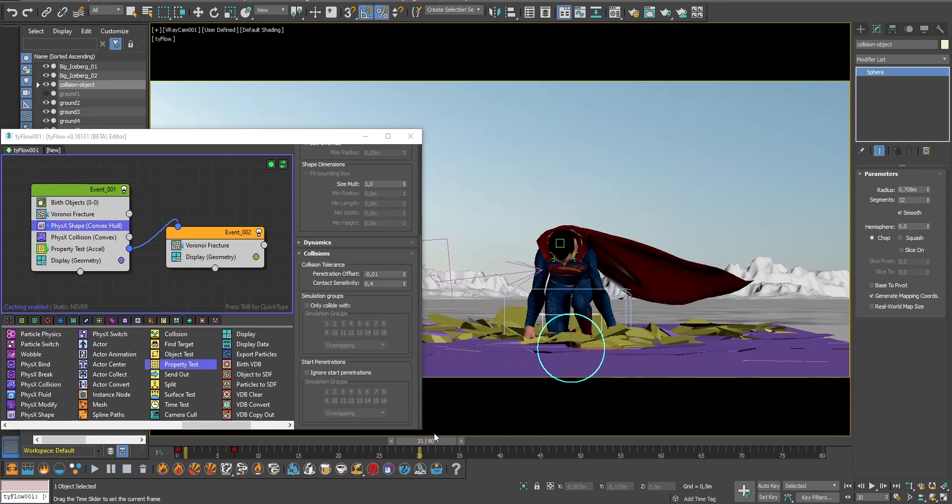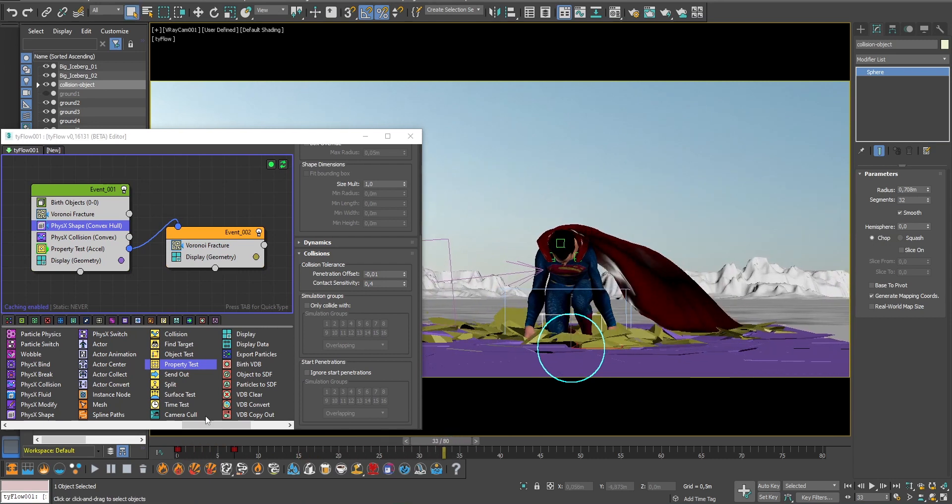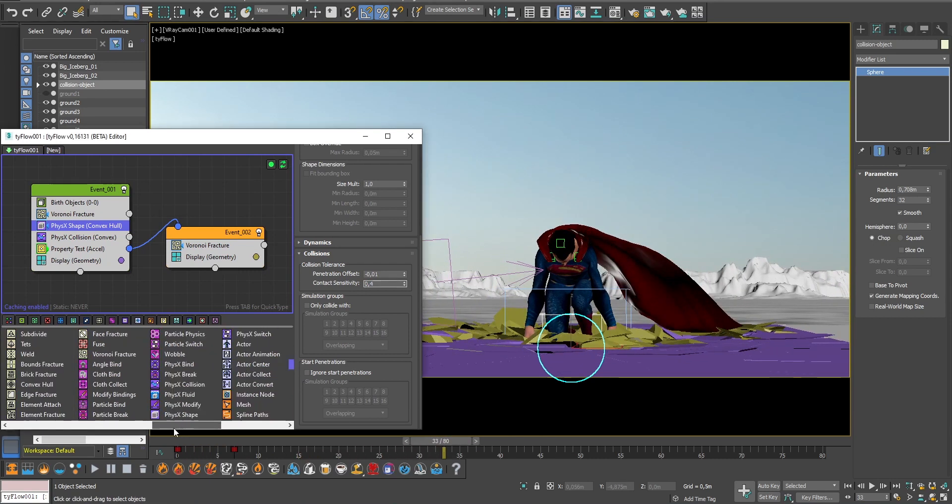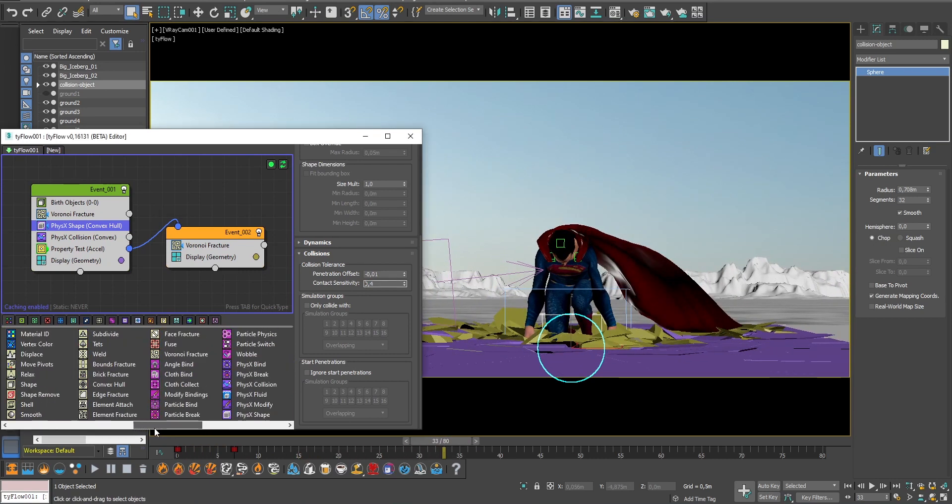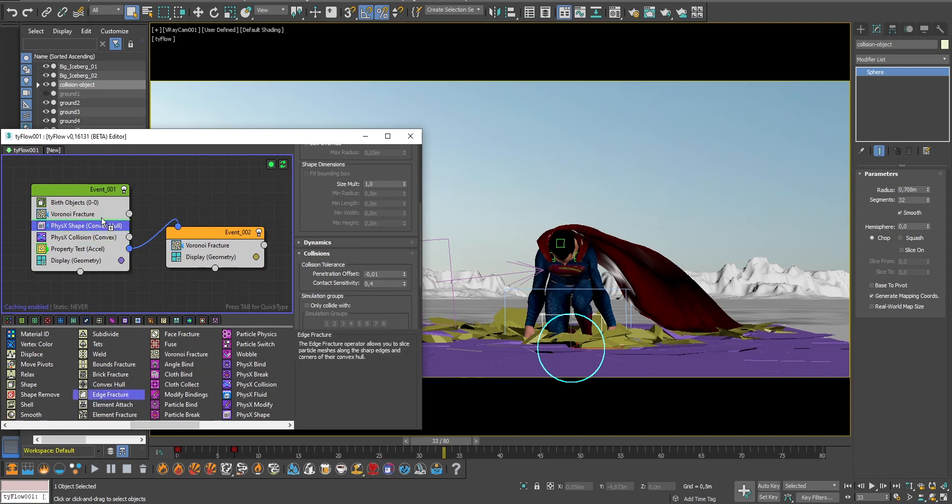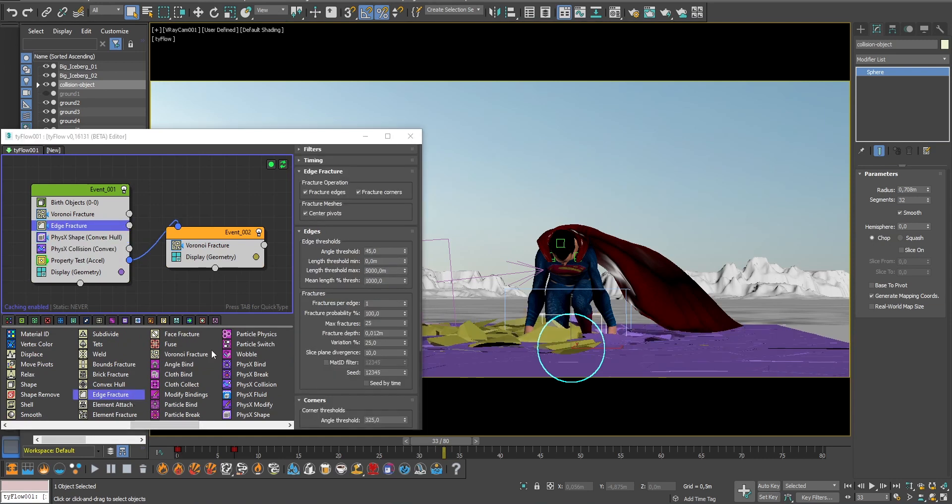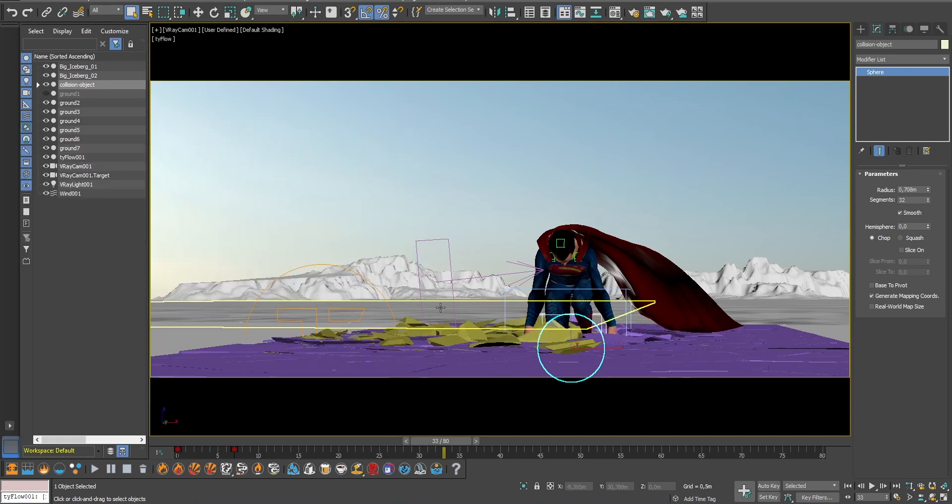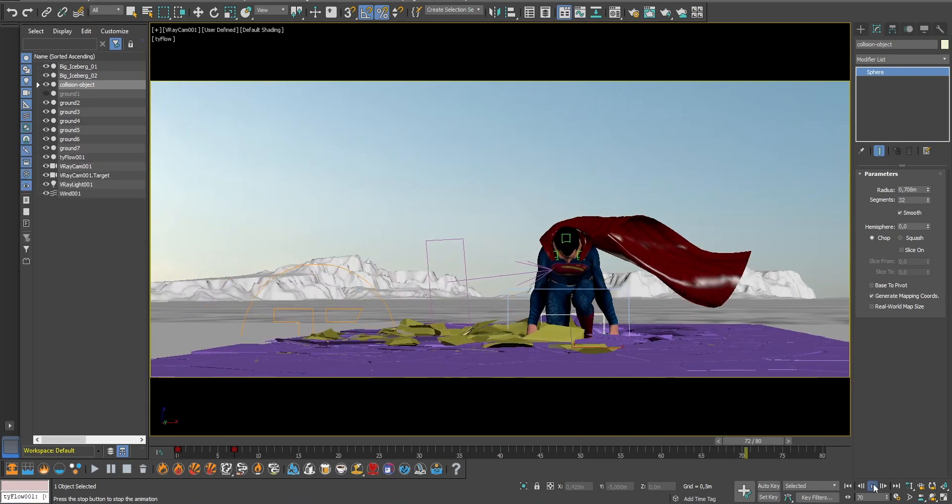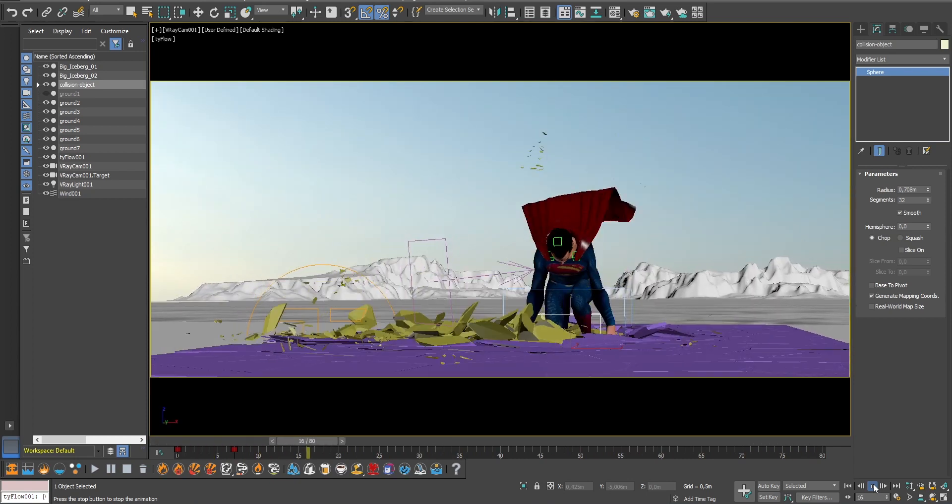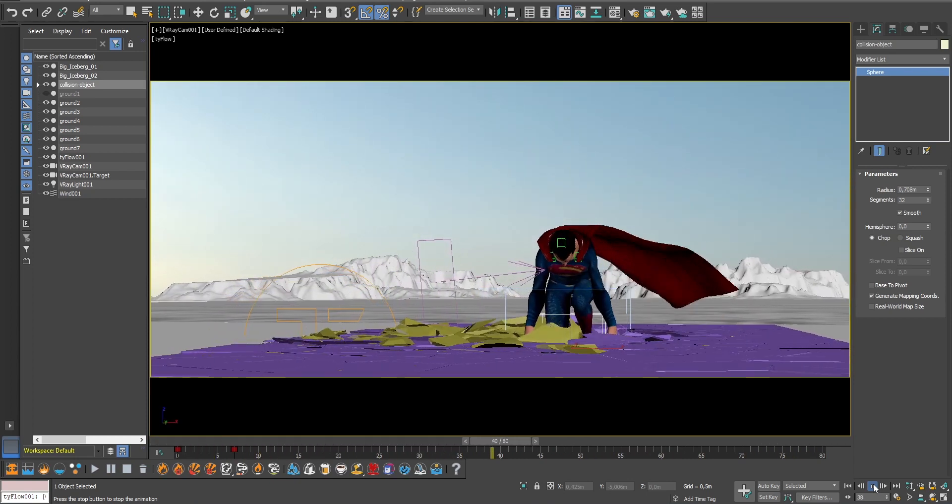Finally, we can add an edge fracture operator which will slice the particles along the edges, creating even smaller debris. And that's how you make a simple ground impact simulation in 3D Studio Max.